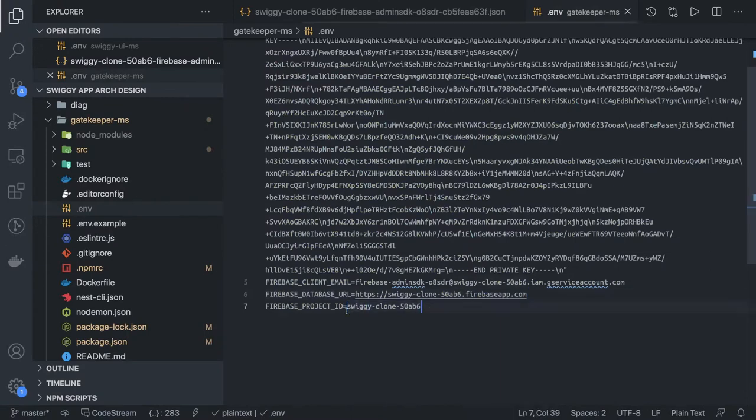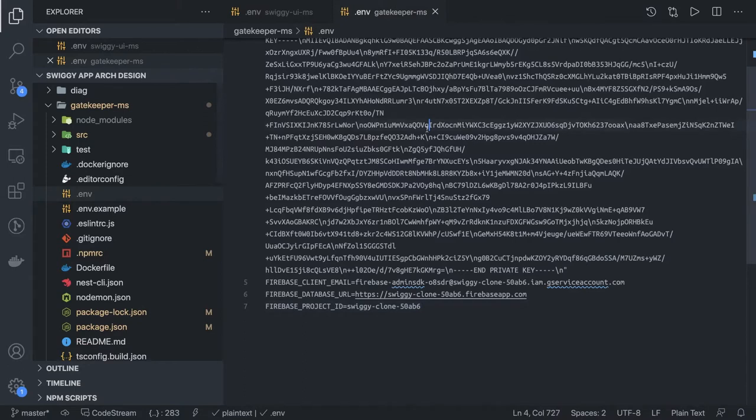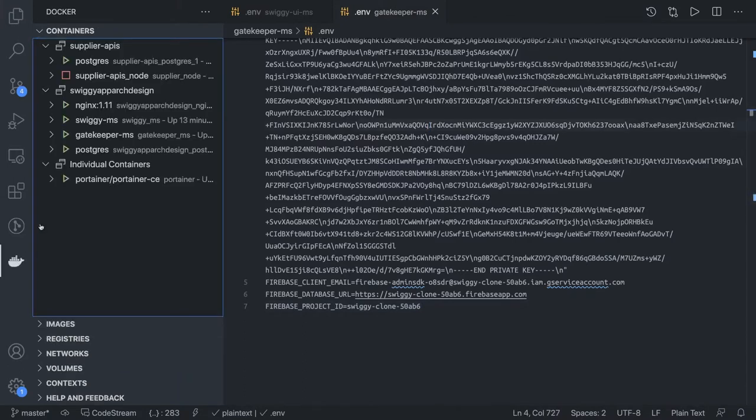Now we have populated the latest configuration. What we need to do here is we need to restart the gatekeeper service.